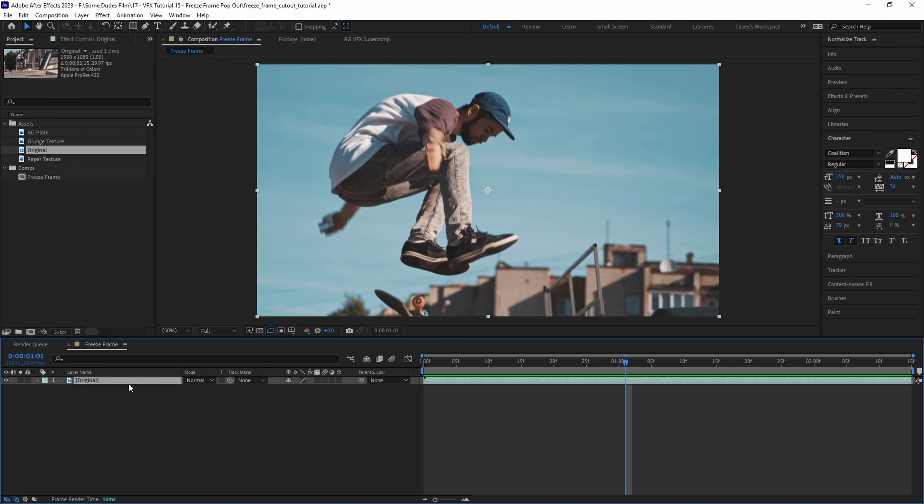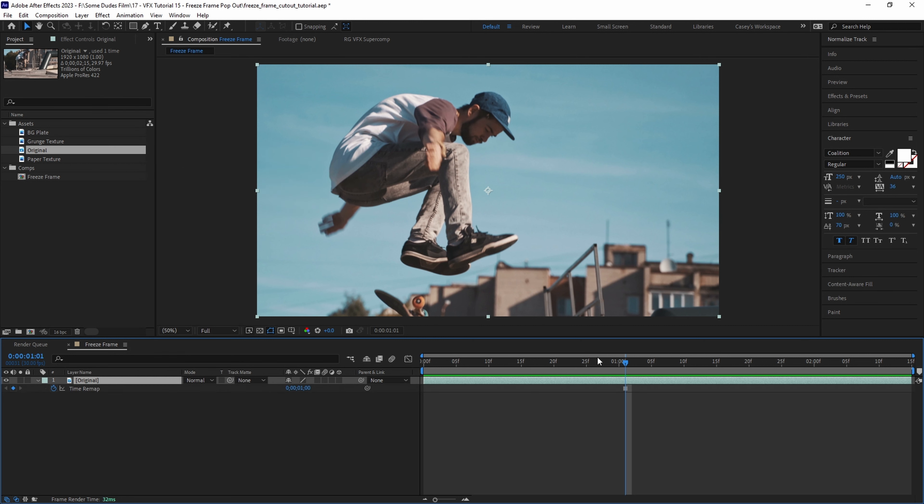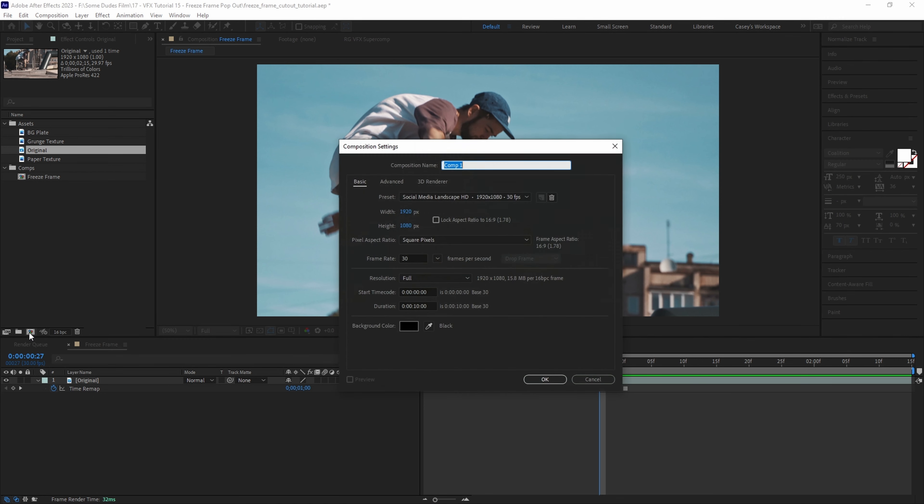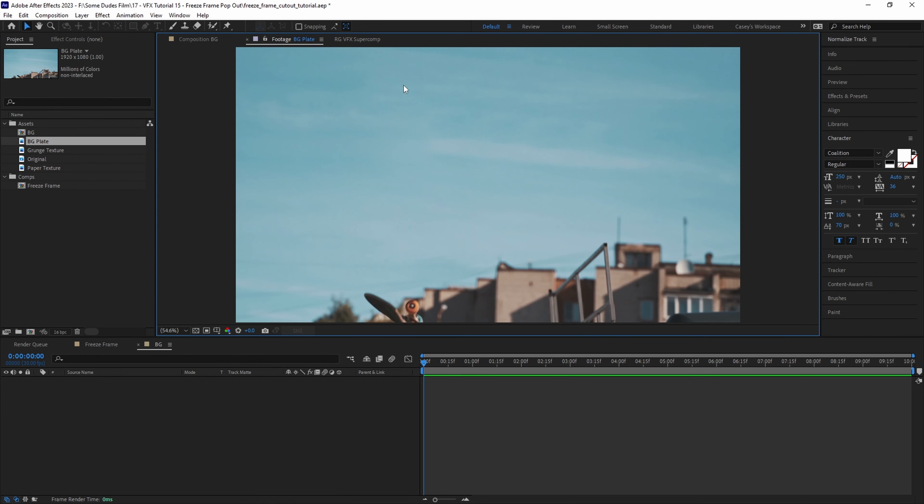Once we're at our desired frame we'll right click on the clip and go to time and select freeze frame. Now our entire clip length is frozen to that specific frame. Then we'll create a new comp for our background plate and call it bg for background.